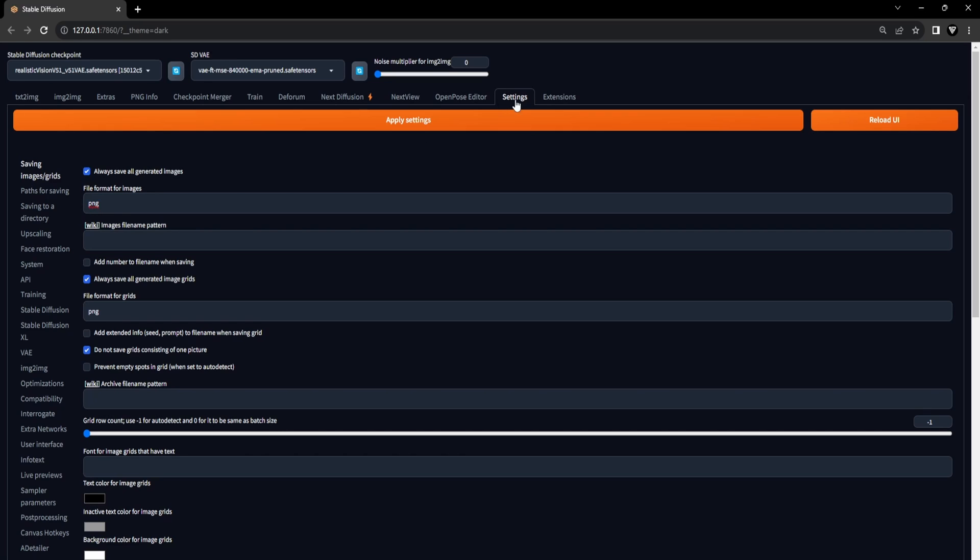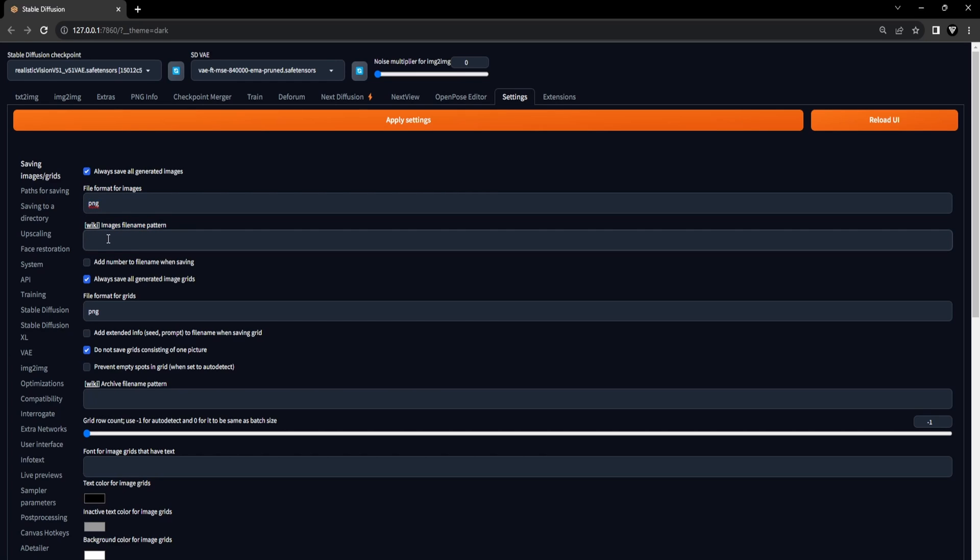Navigate to the Settings tab within Stable Diffusion and in the left sidebar select Saving Images as Grid. Confirm that the file format for images is configured to PNG. Ensure the Images File Name Pattern field is left empty and make certain that the option for adding a number to the file name when saving is unchecked. Once you've adjusted the settings accordingly, choose Apply Settings and then proceed to click on Reload UI.